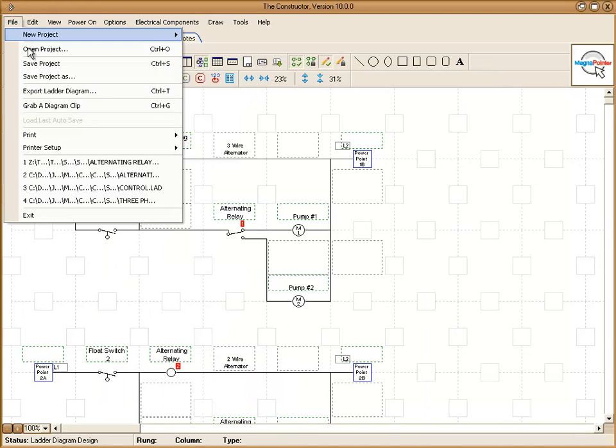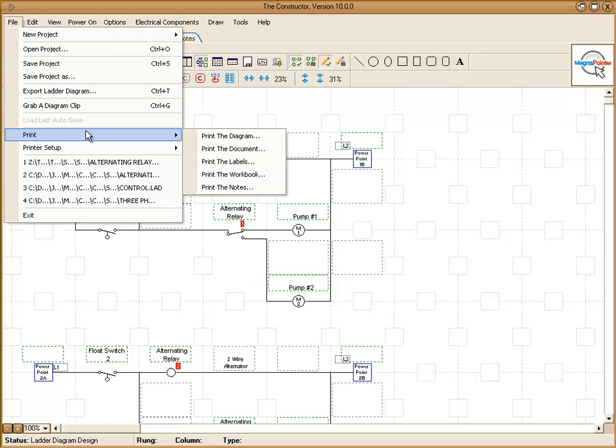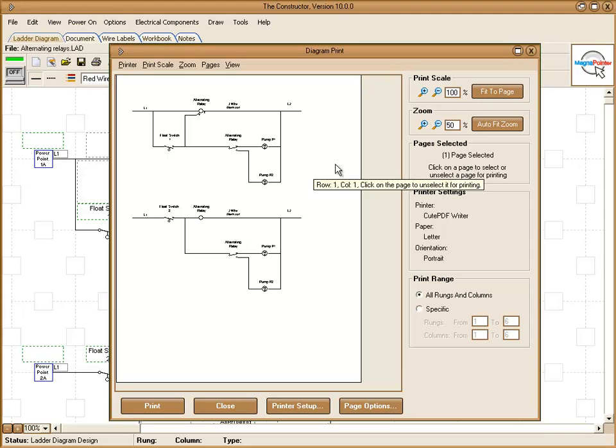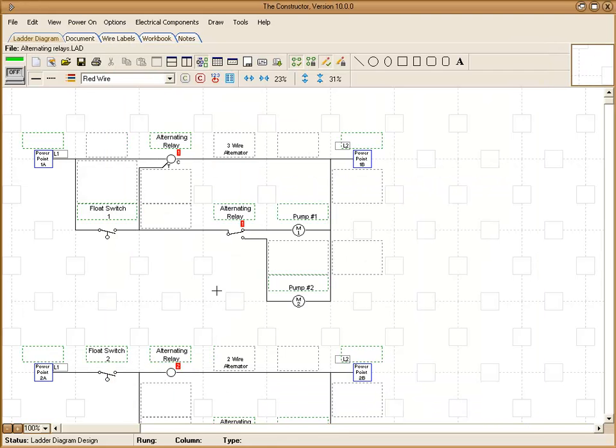Also under file is the print command where you can print your diagram. It brings up a preview window where you can see your diagram that you're going to be printing. You can choose to set the print scale, zoom in and out.